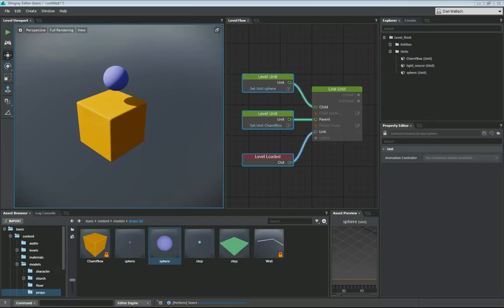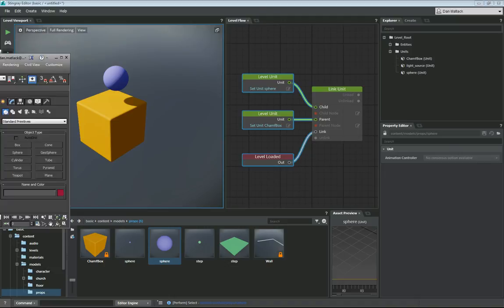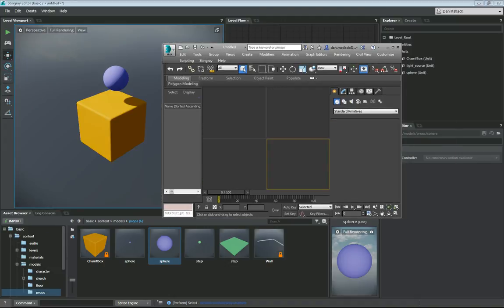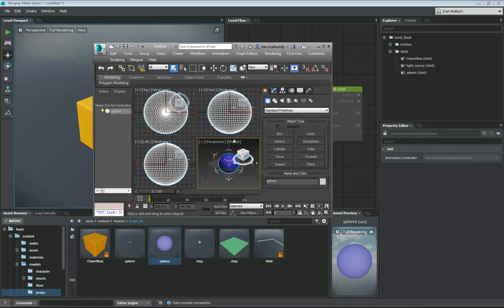Now for an example with Max, I have this sphere here in my scene. I'm just going to right click and do send to 3ds Max. And this is now going to show my sphere showing right up here in 3ds Max.